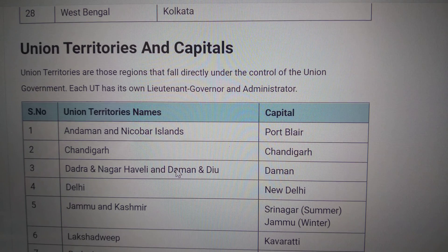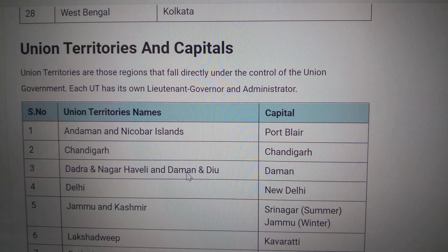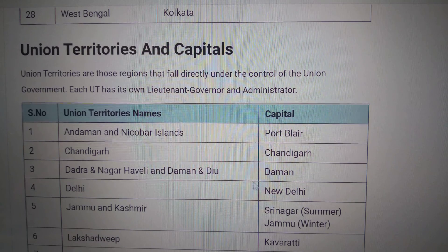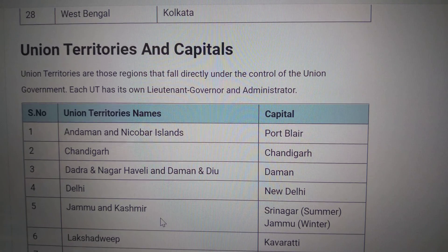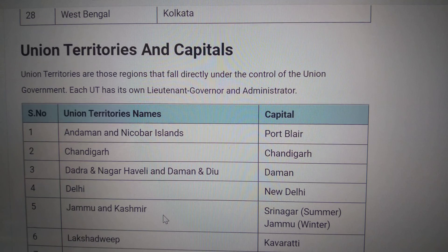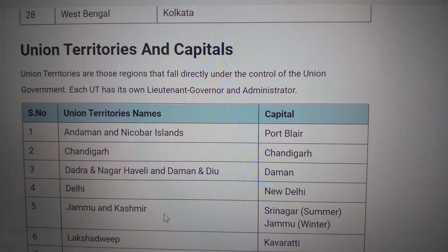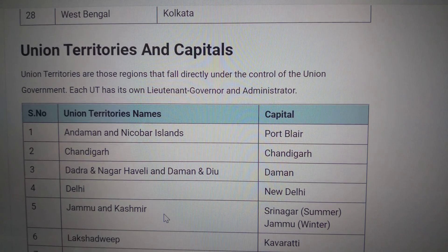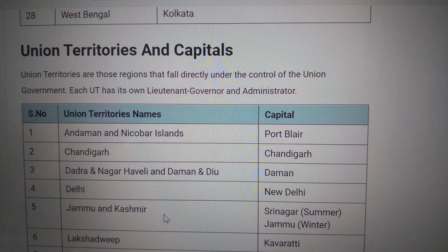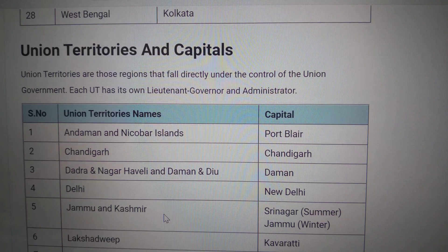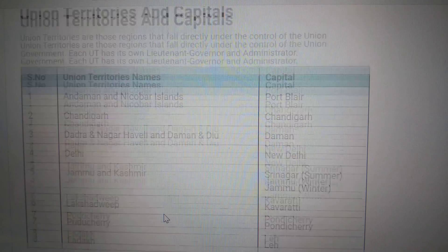Dadra and Nagar Haveli and Daman and Diu — Capital: Daman. Delhi — New Delhi. Jammu and Kashmir — Summer Capital: Srinagar and Winter Capital: Jammu.